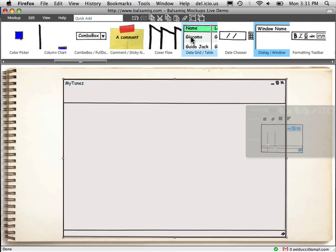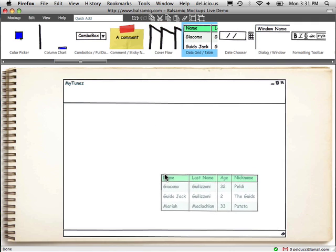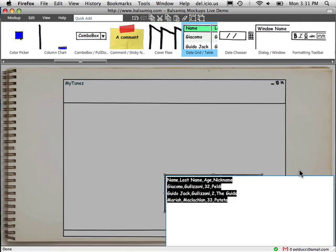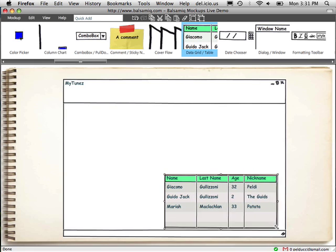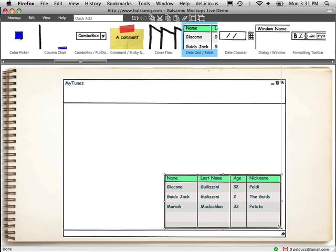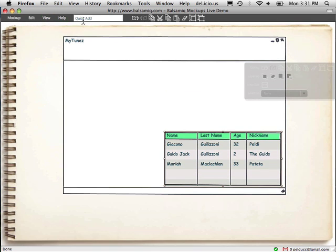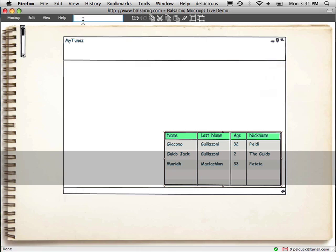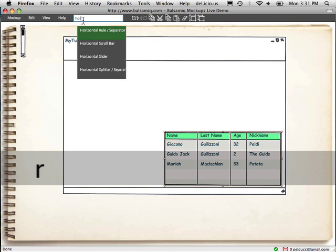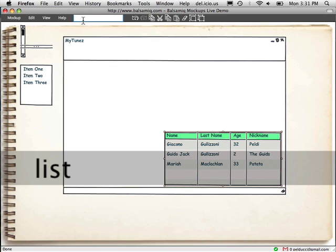Now we'll put some songs. I can fill that in later. And then I'm gonna hide the UI library and just add things this way. Vertical scroll bar. Horizontal splitter. List.